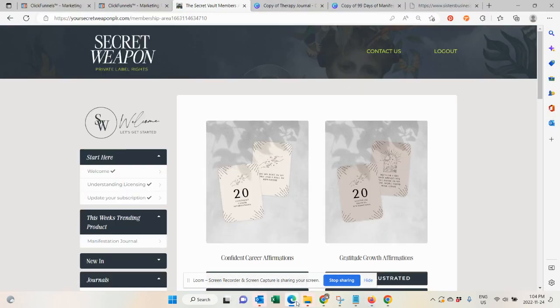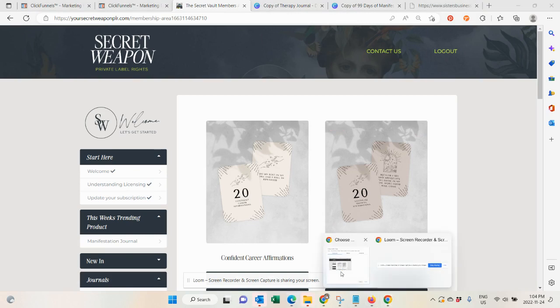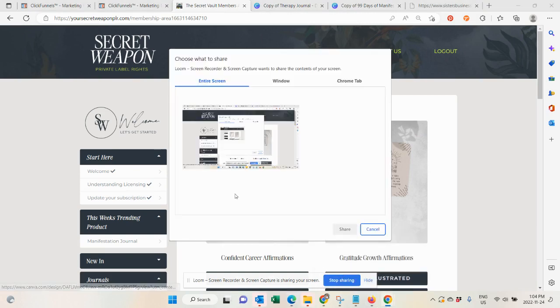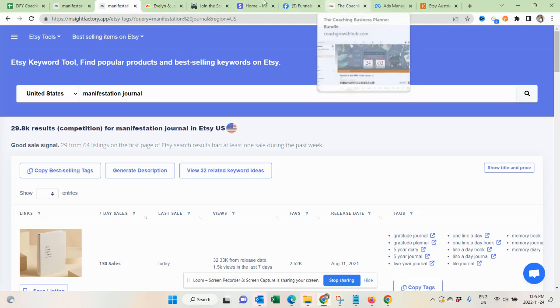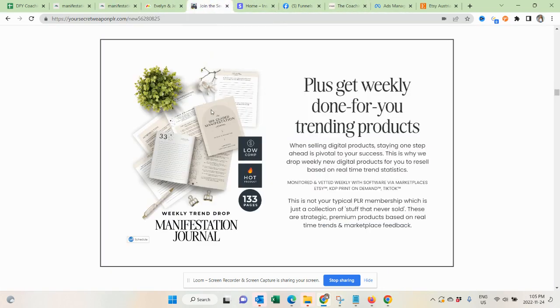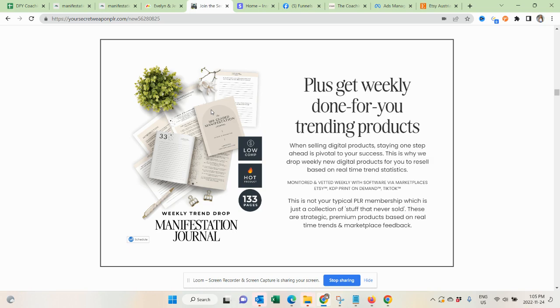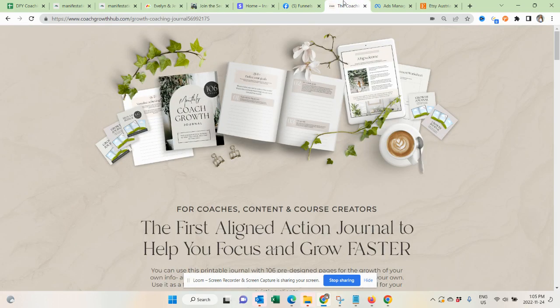This week, we were looking for another winner, and what we found was this manifestation journal. We actually ended up creating it, 133 pages, a done-for-you journal. And I thought now that we released this product, I can actually tell you a little bit more around why I love producing journals and how you can actually sell them.